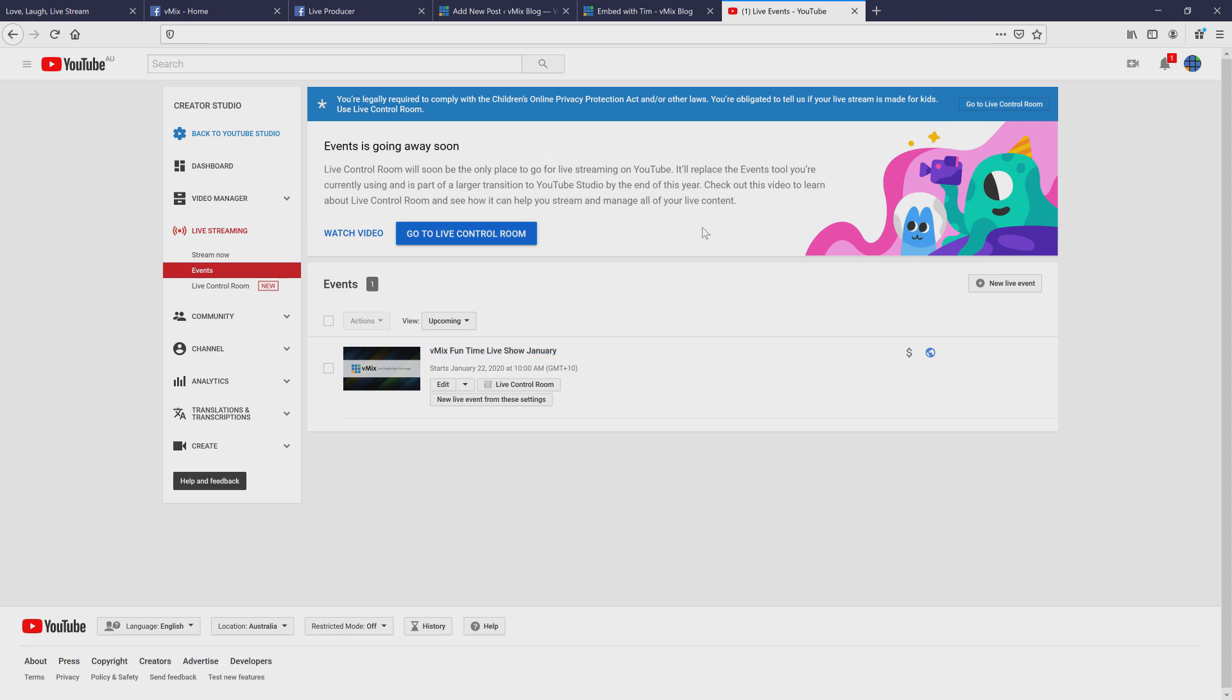Now you notice that there's information at the top saying that the events will go away soon. I had a lot of trouble trying to find the embed information and stuff in that new control room. So I'm not sure whether it's been all fully migrated over yet. So I'm using the classic version at the moment because I couldn't really find the information on the other section. So that may change and hopefully they bring those features across.